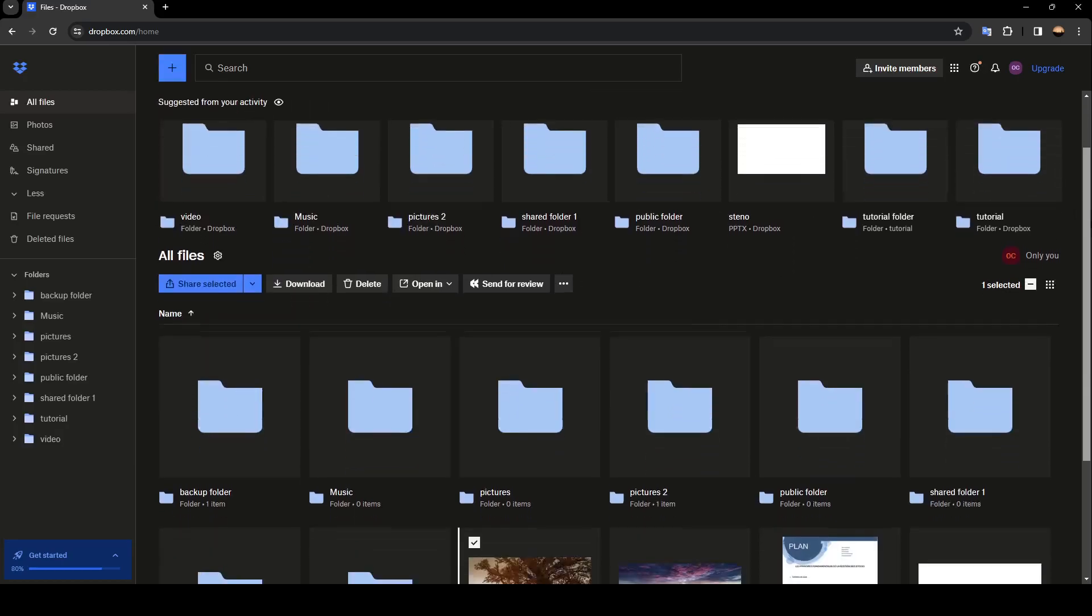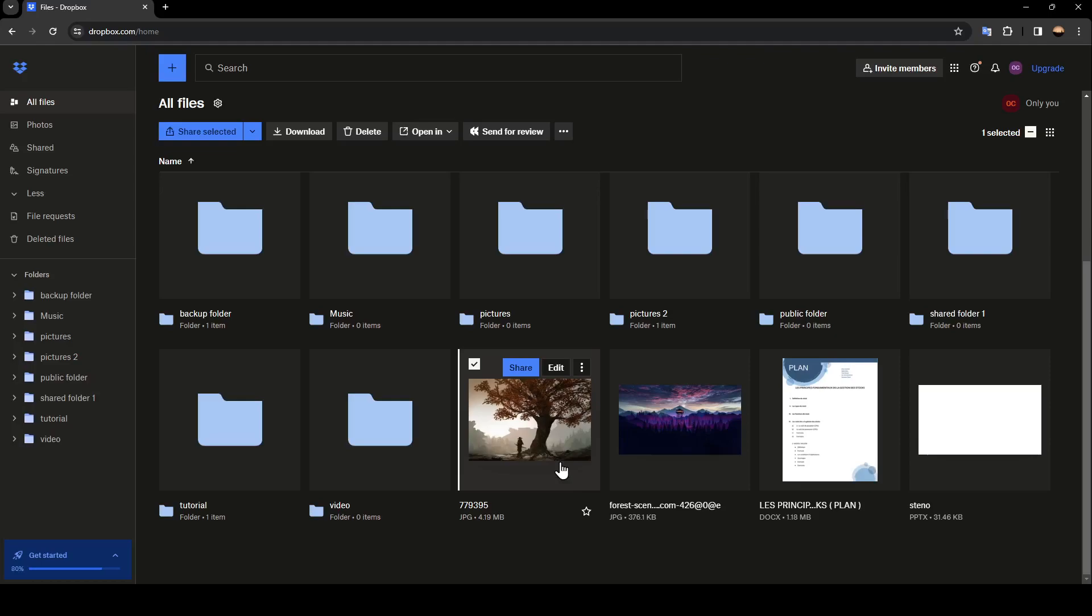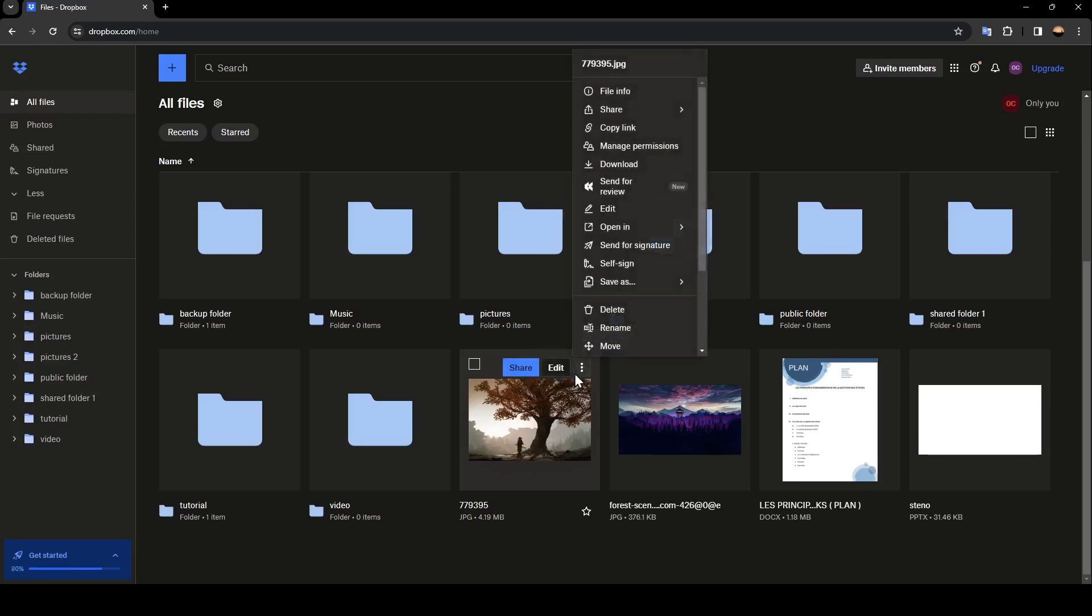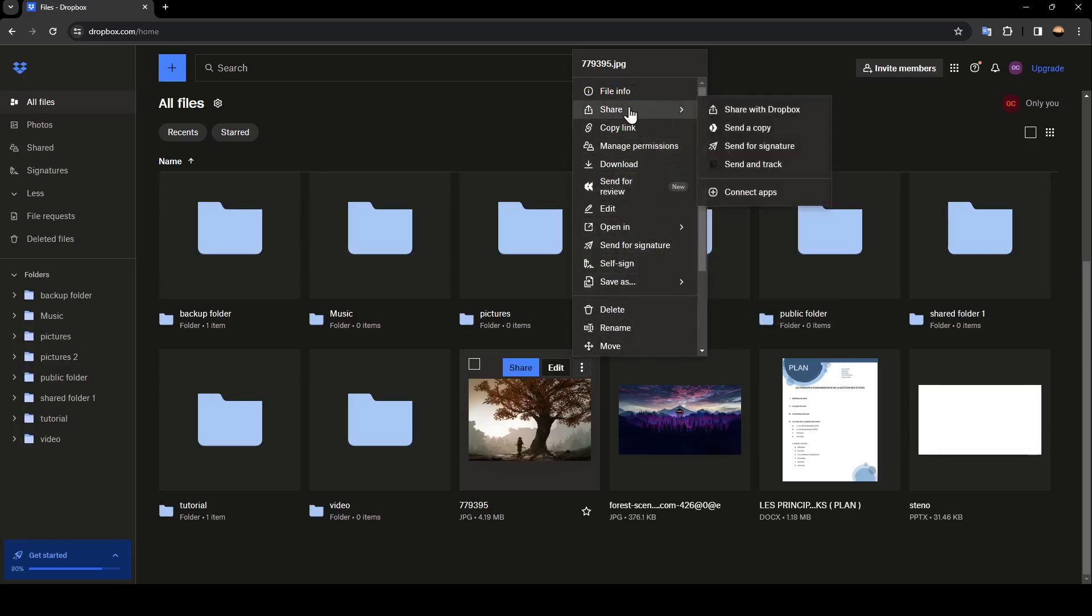As you can see, I already have an uploaded picture. I'm going to hover my mouse over it, and then here you're going to find share, edit, and also these three dots where you're going to find all of the options related to this file. Right now, go ahead and click on share.